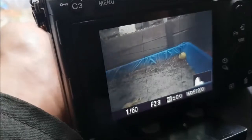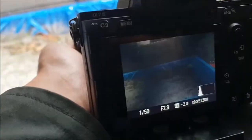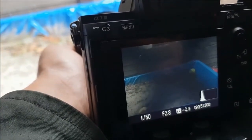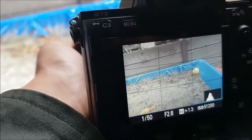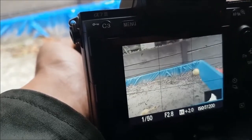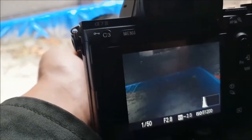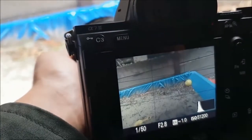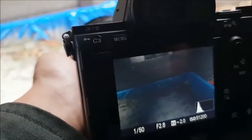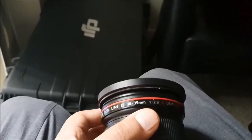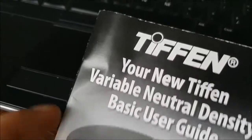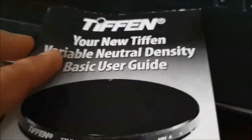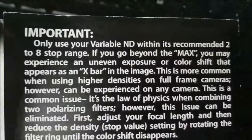That's the X pattern right there. It usually happens when you go past the intended maximum point of blocking out light. It's just the laws of physics, basically. As you can see right here, I was way past the maximum. My manual actually mentions this X pattern specifically, referring to it as the X bar.